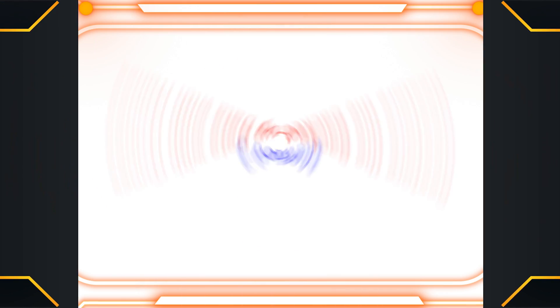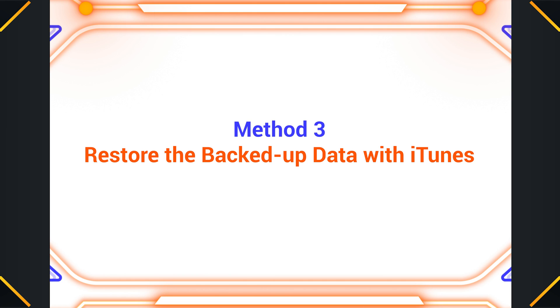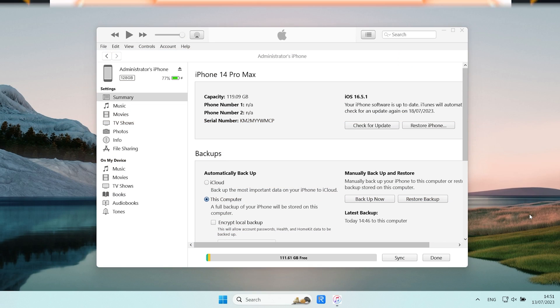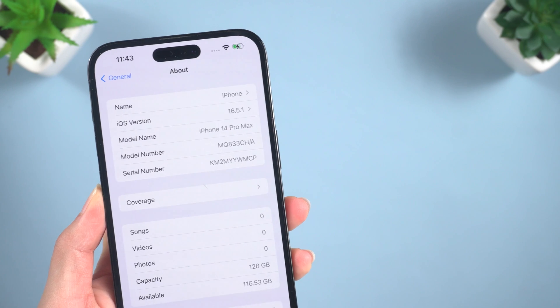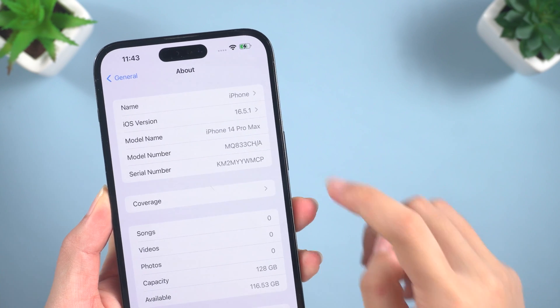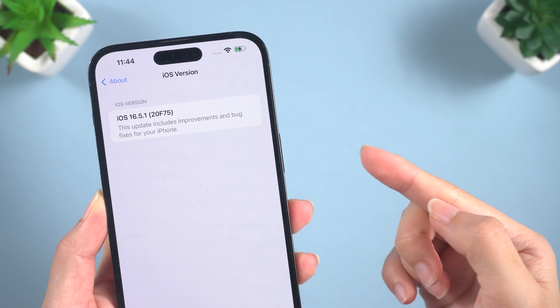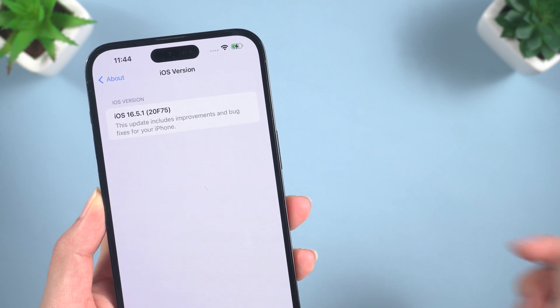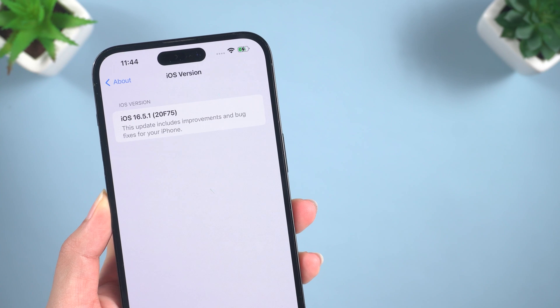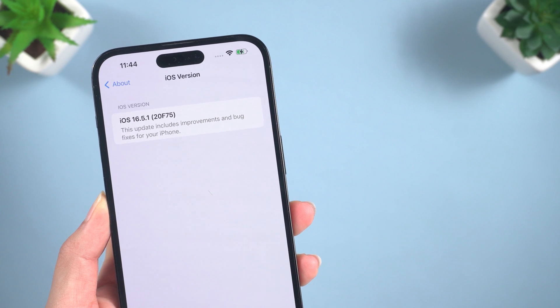Method 3: Restore the Backed Up Data with iTunes. To restore the backed up data, we'll need to make some modifications. Since the backup is from iOS 17, which may not be compatible with your iOS 16.5 system. First, locate the default path for Apple backups.